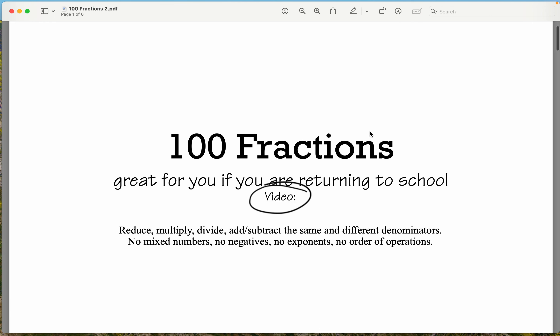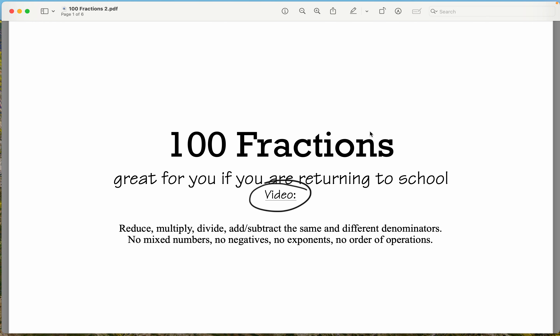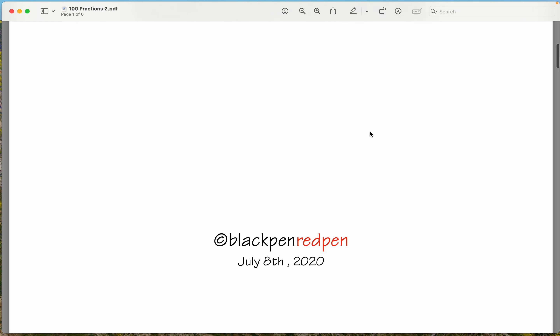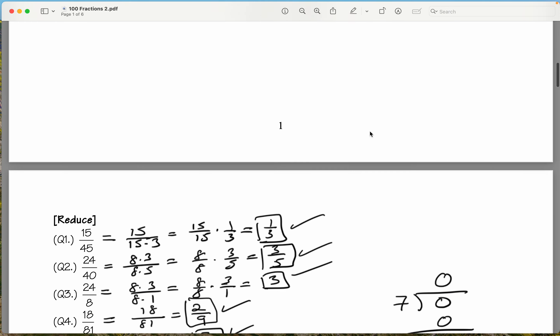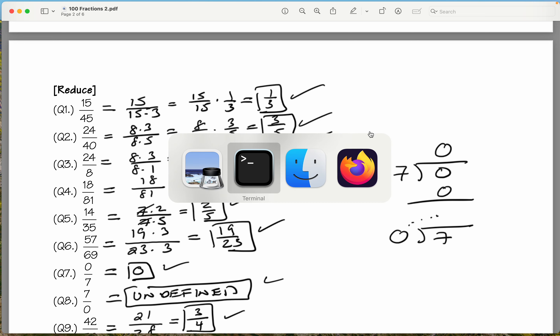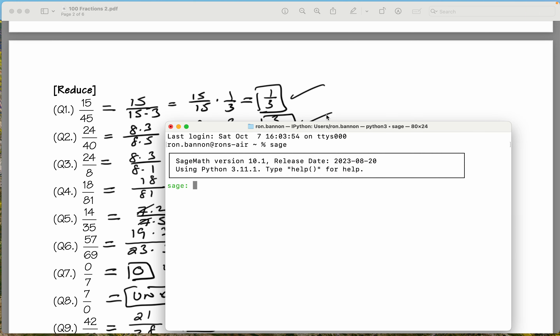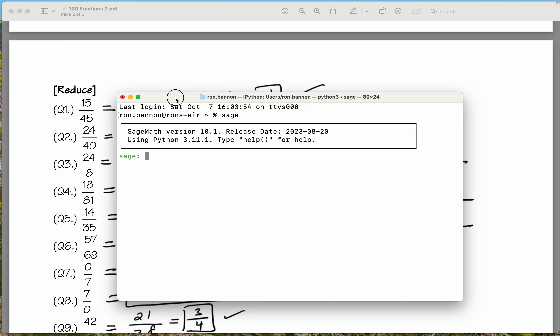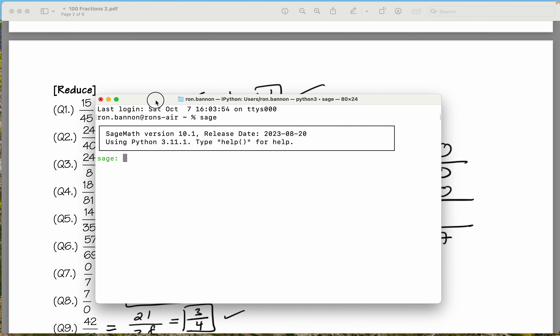We're on the fraction worksheet, and I said I was going to check these by using a computer to do it. You should learn how to use a computer. I'm going to use a calculator. I want to go to a product called Sage — it's open-source software — and type these problems in.